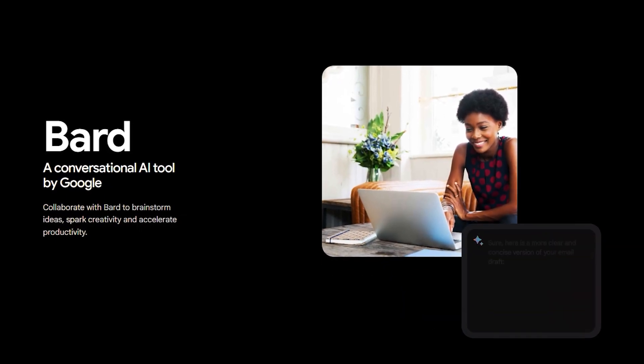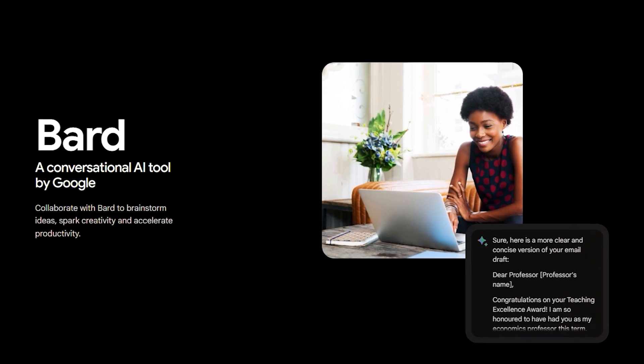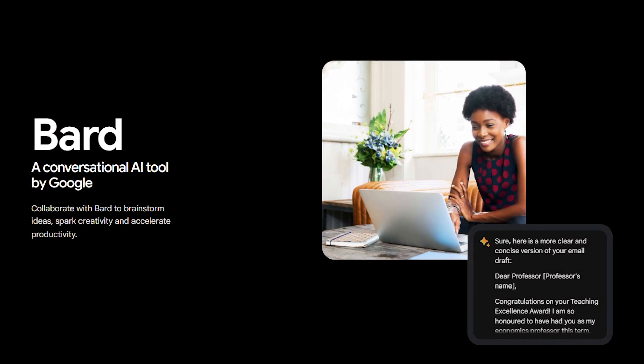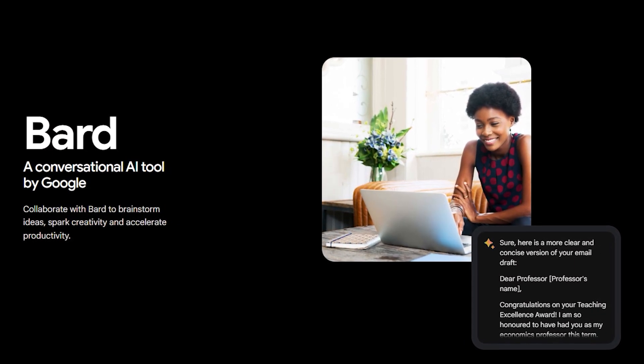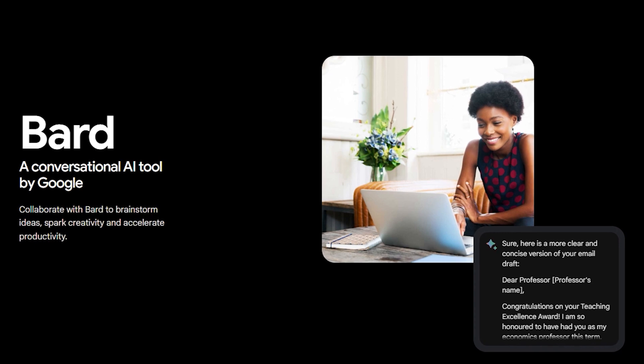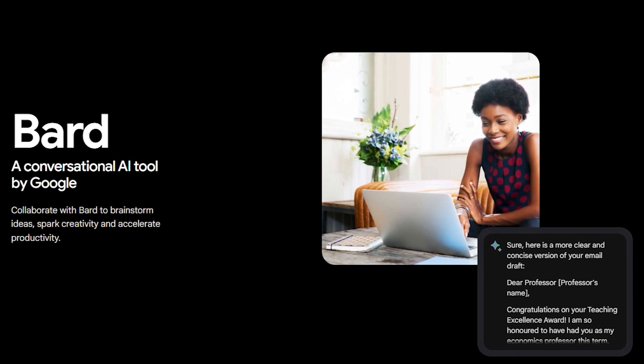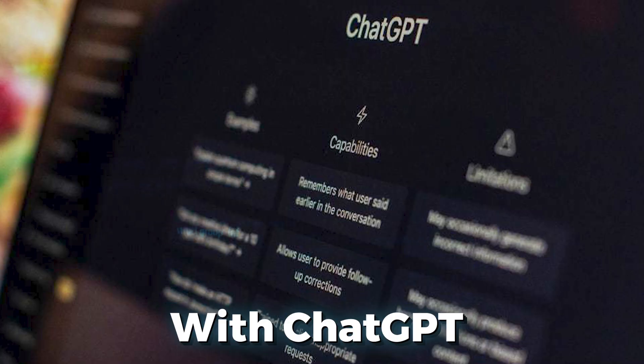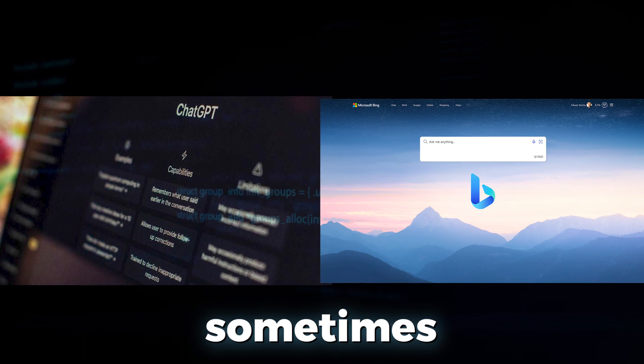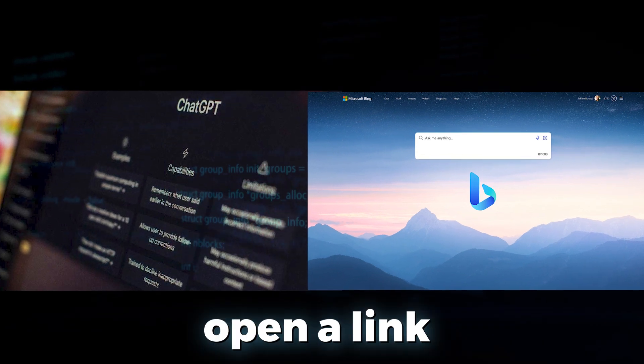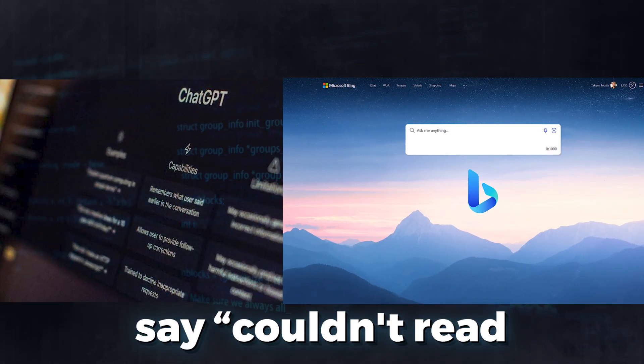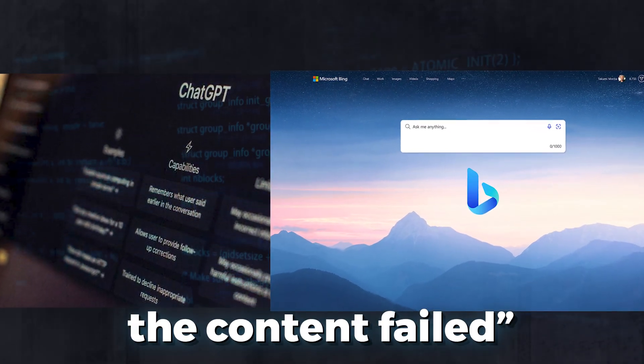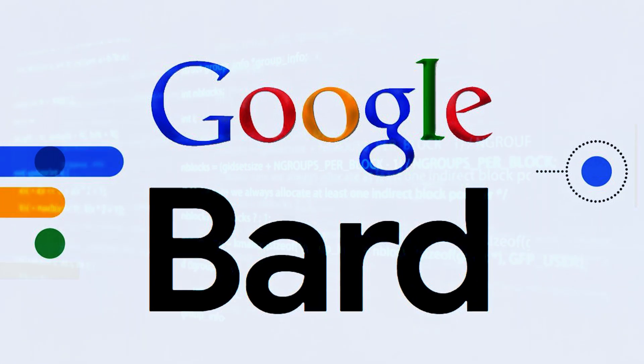On the other hand, if you use Bard to search the internet, it's much faster in providing certain types of answers, and it has the most recent information on every article. With ChatGPT and Bing, sometimes it would try to open a link and it would say couldn't read, the content failed. This doesn't happen with Bard.